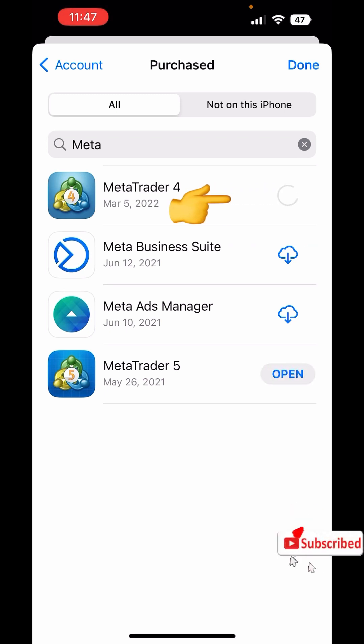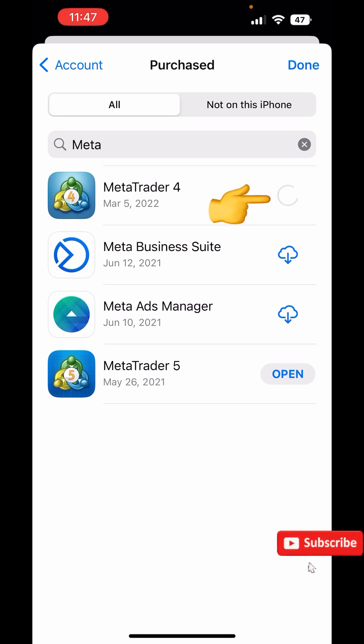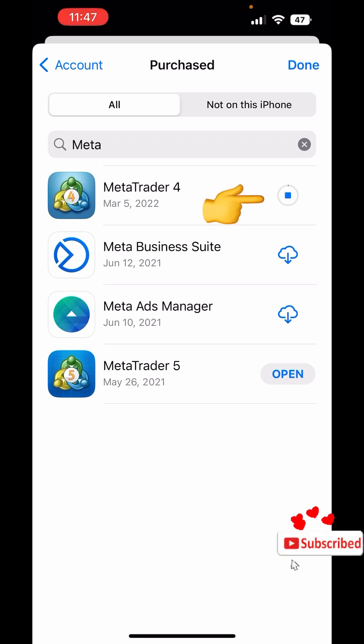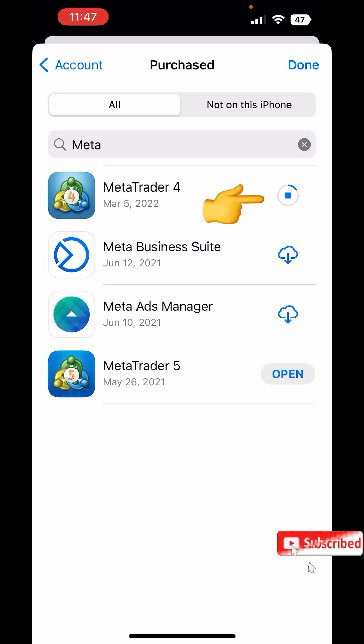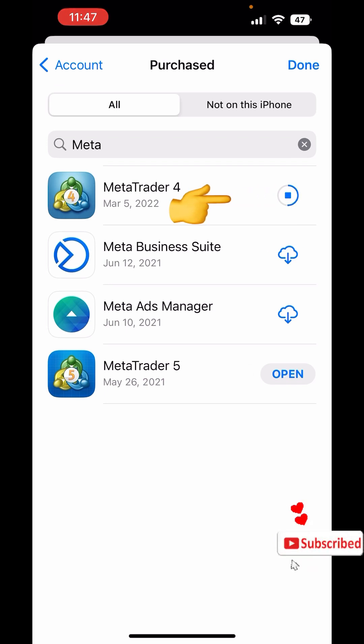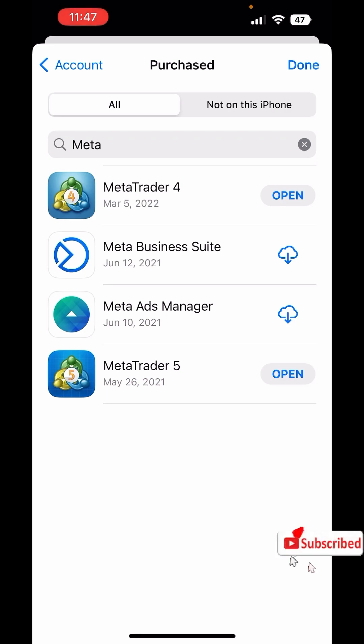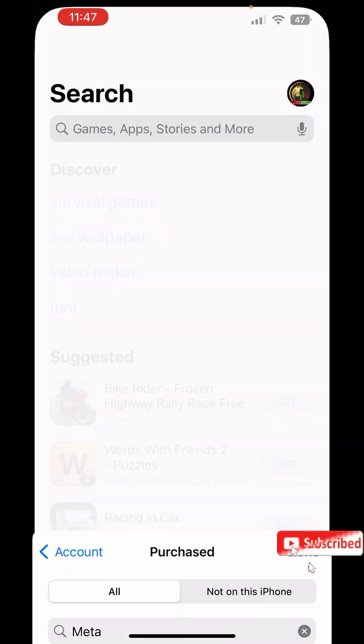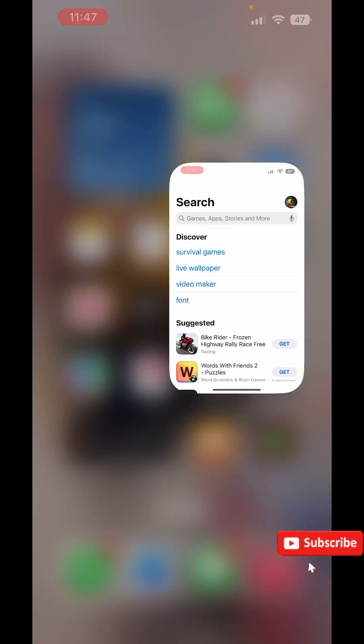While it's installing, I can also click on Install for MetaTrader 4.